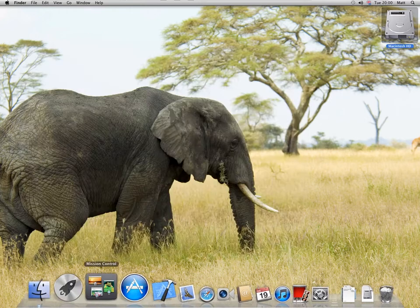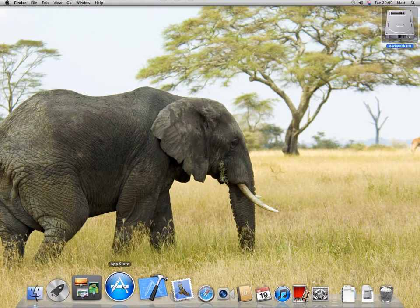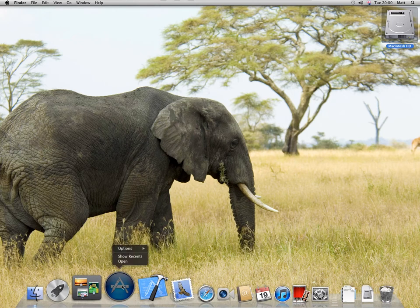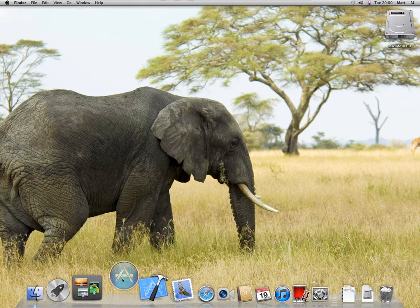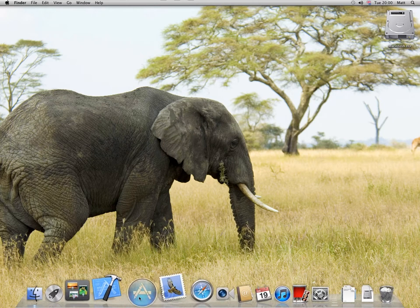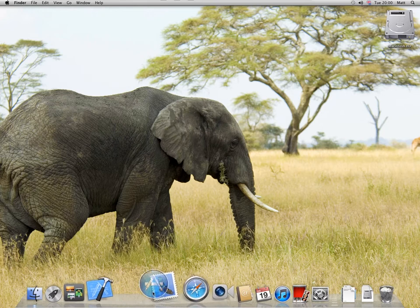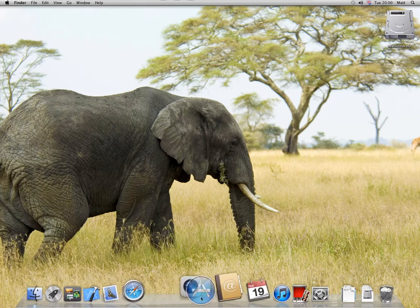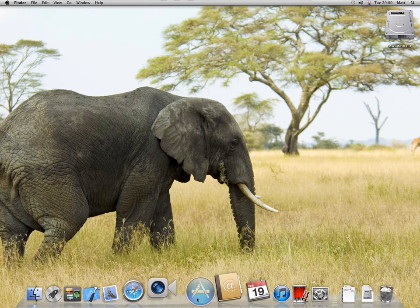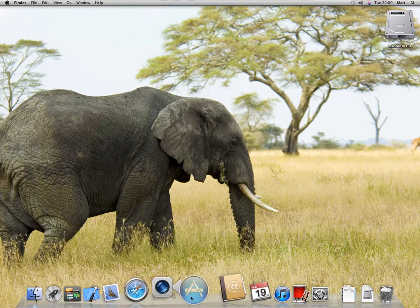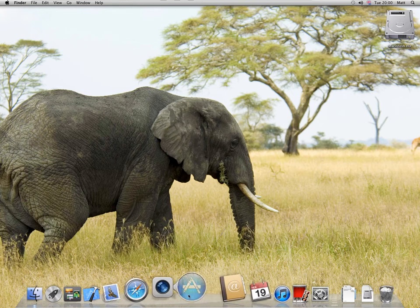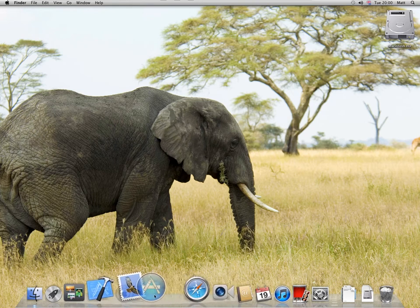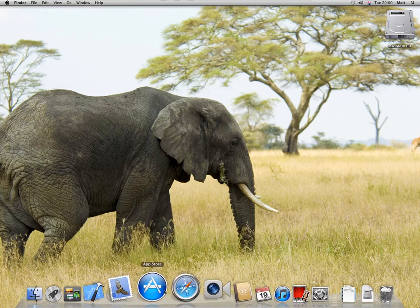If you want to rearrange the dock, click on an icon and drag it around—don't let go or it will disappear. All the other icons will move out of the way and make a space for it. You can put it there for example, or move it there.